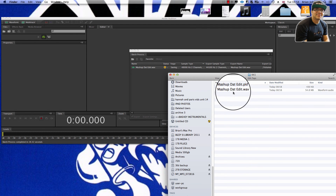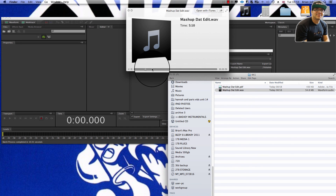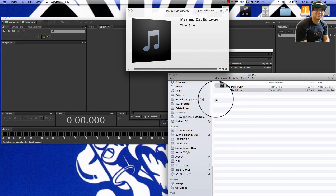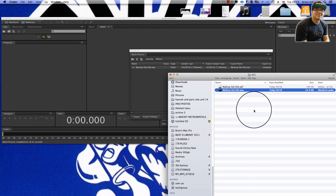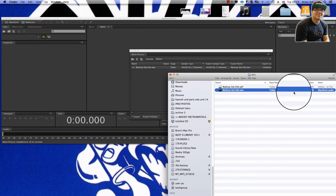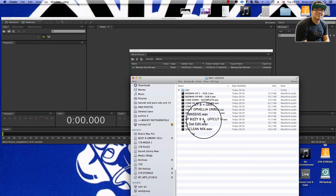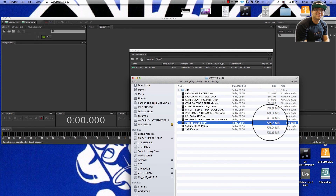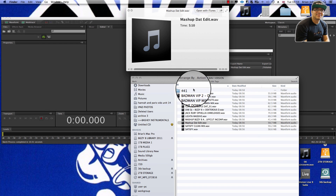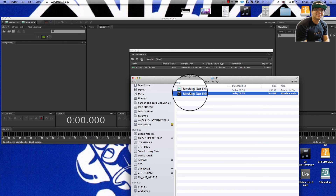Here we go — there's our file. Playing it back, sounds fine. The difference in file size: the 16-bit 44.1K WAV is 54K versus 59K for the other, so it's a bit smaller.